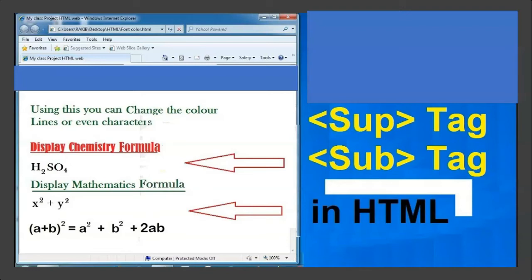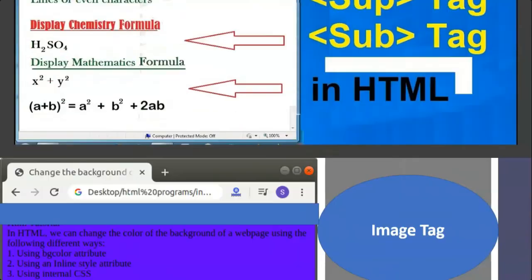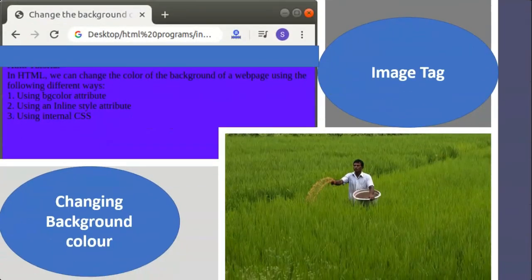The background color of the page can be changed using the bgcolor attribute, which is one of the attributes of the body tag. The text attribute is another attribute of the body tag — it is used to specify the color in which the text is to be displayed on the browser. The same colors used in background color can also be applied to this attribute.